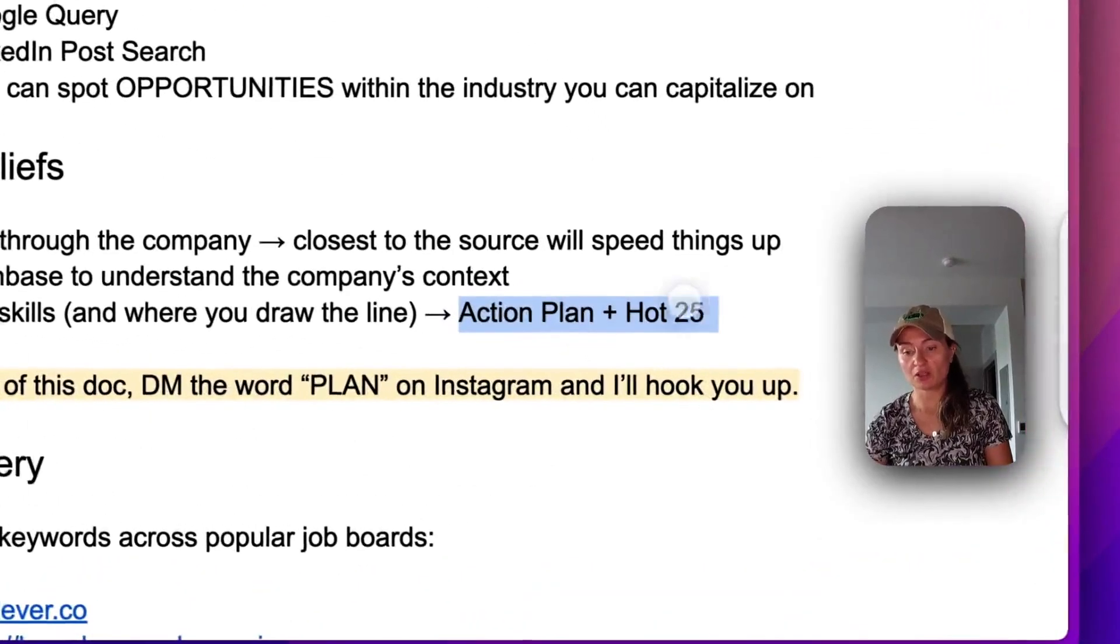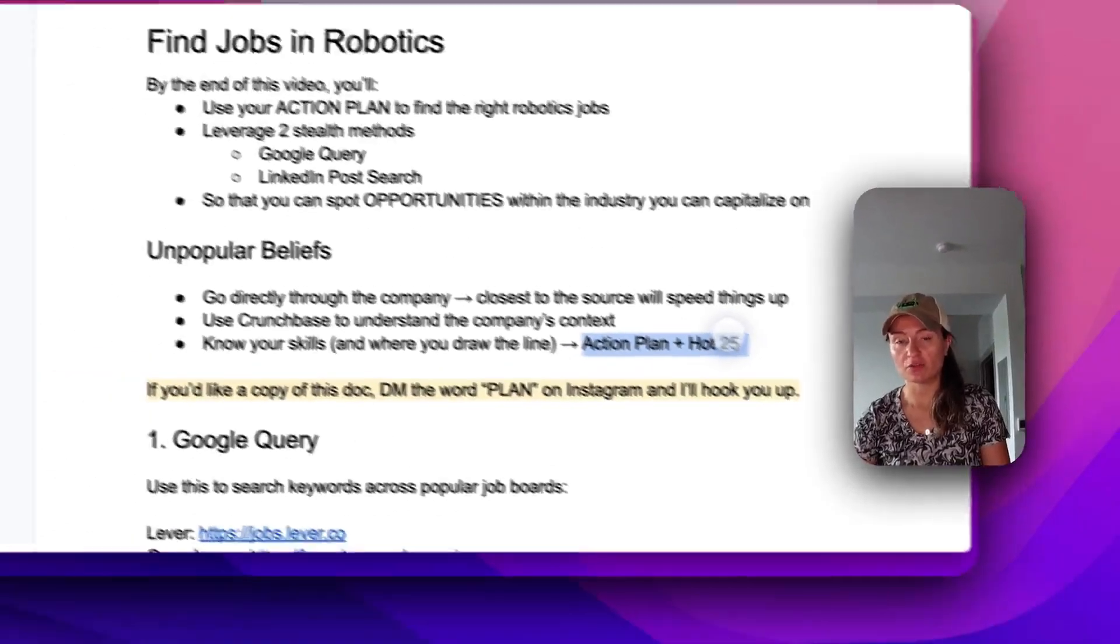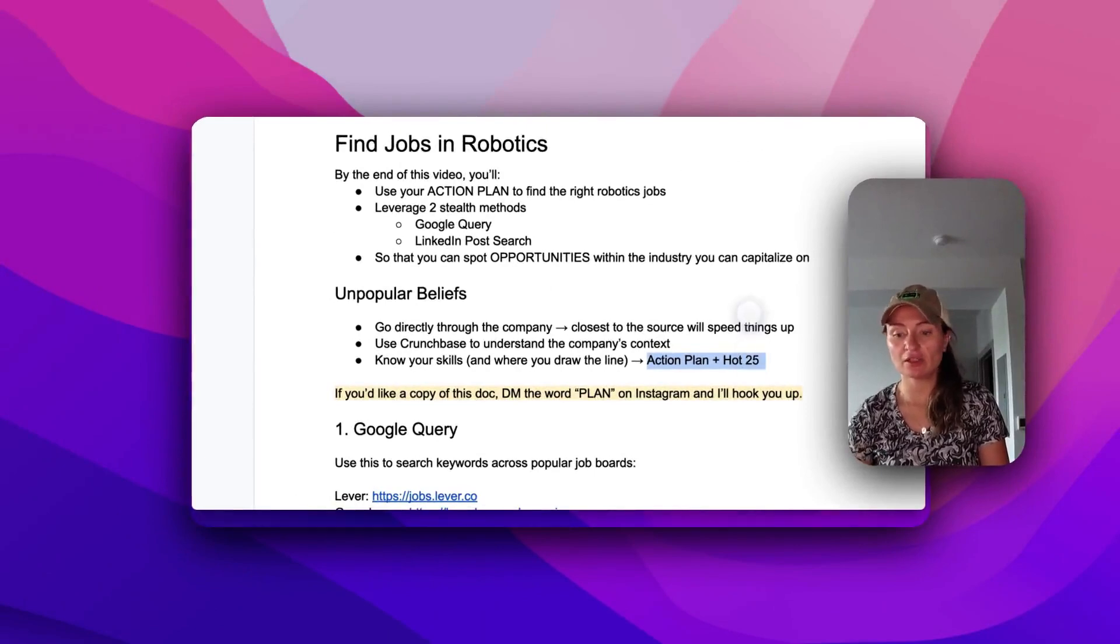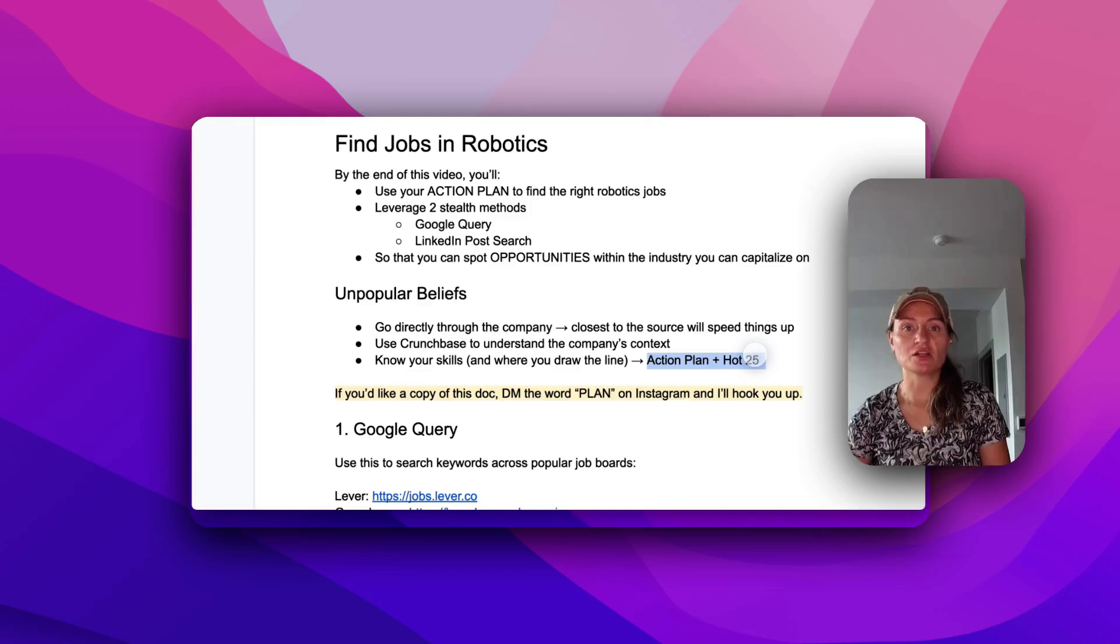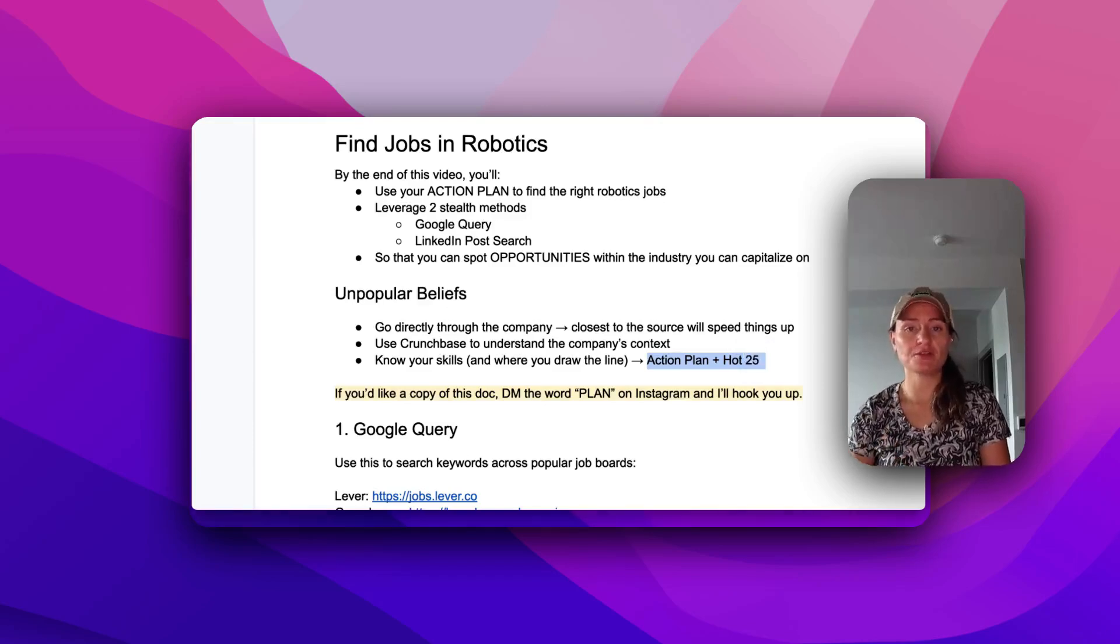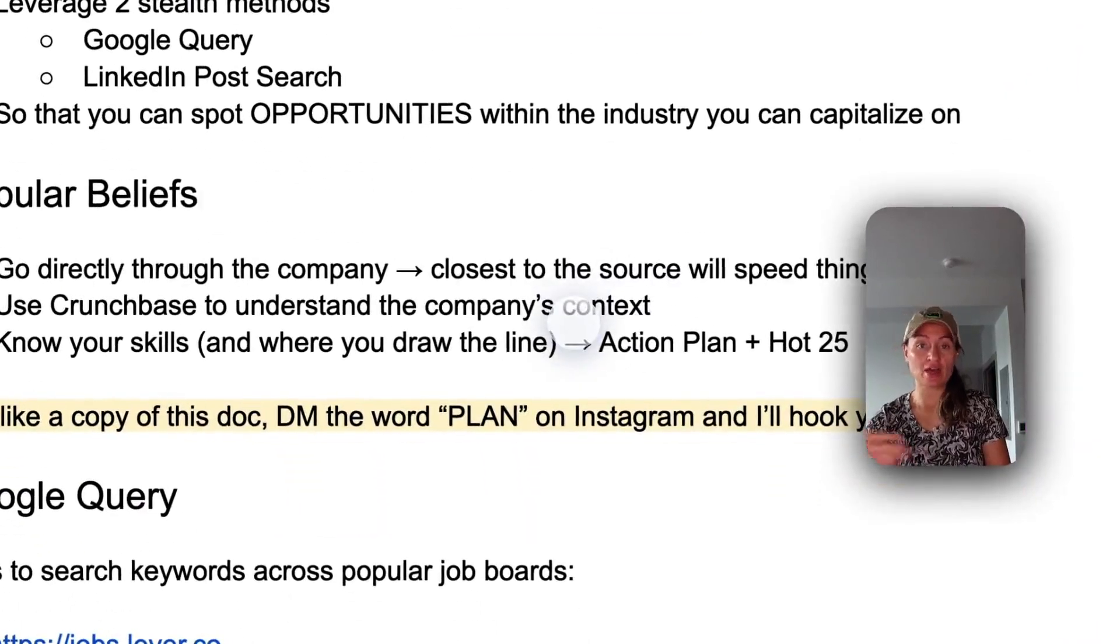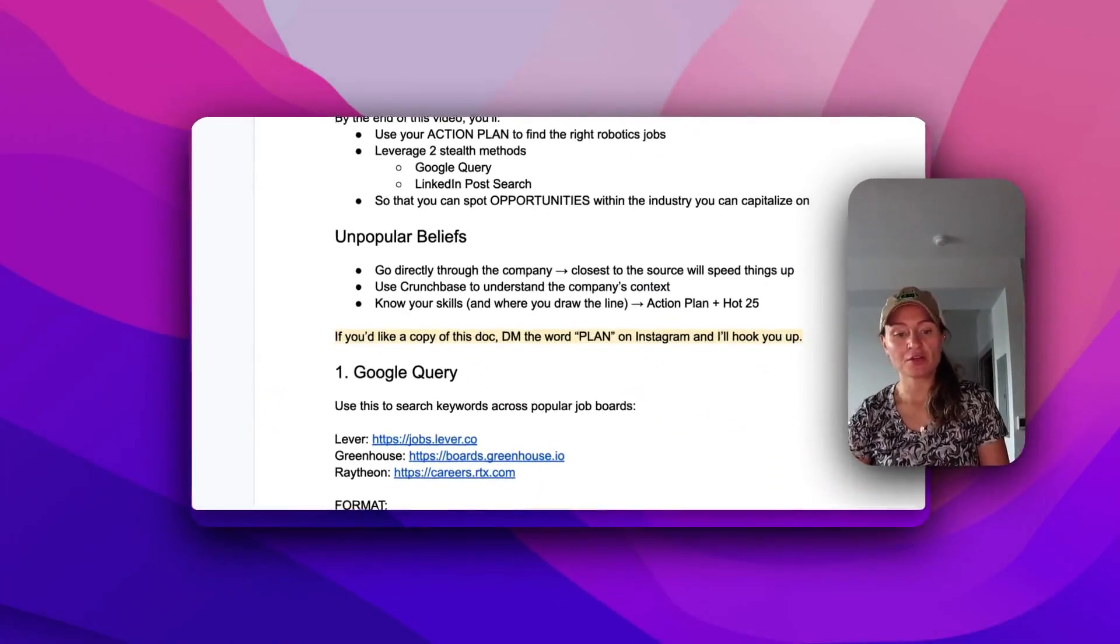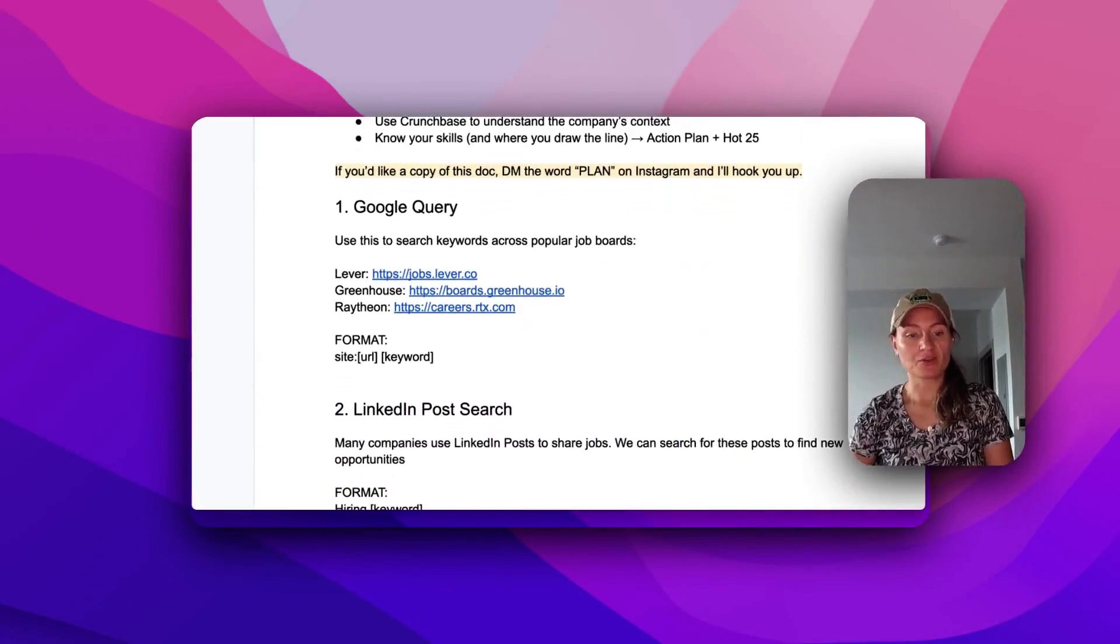And this is something that we do. We do the action plan in the Hot 25 and mentorship. There should be another video on my channel about action plan. Hot 25 is basically a list of 25 dream roles in robotics. And we're going to be using this method to build that list and then use that for decision making later on as we advance our career. So I want to hop right into this. I don't want this to be super long.